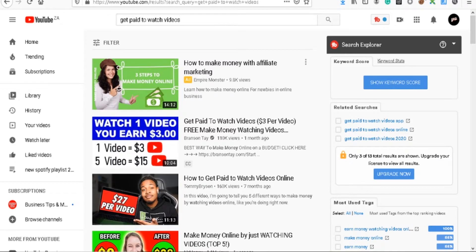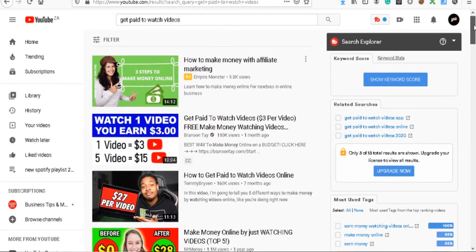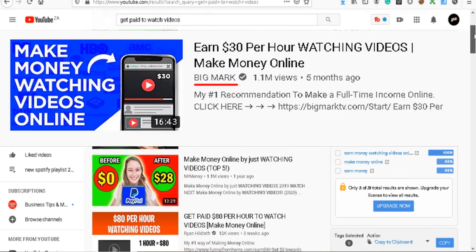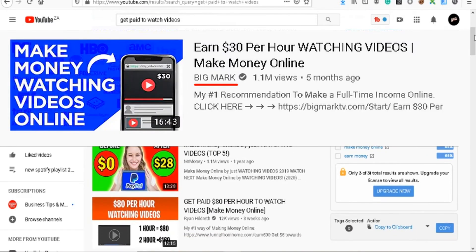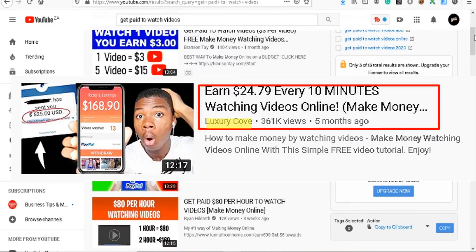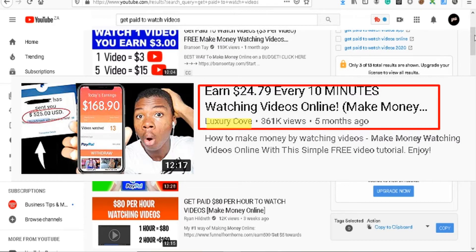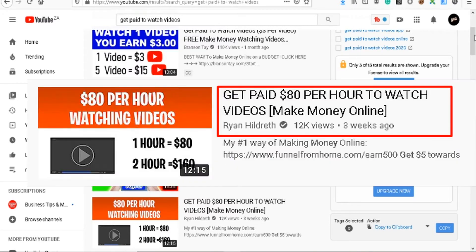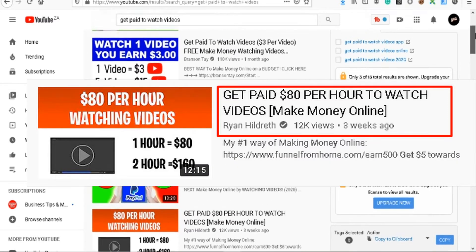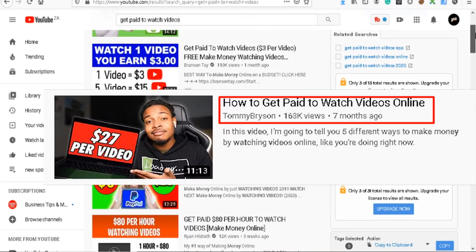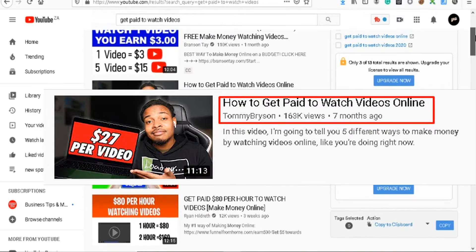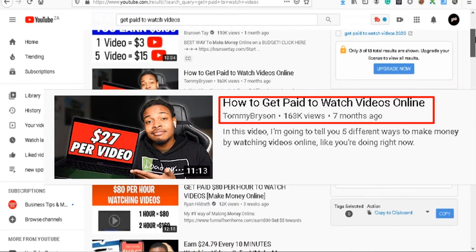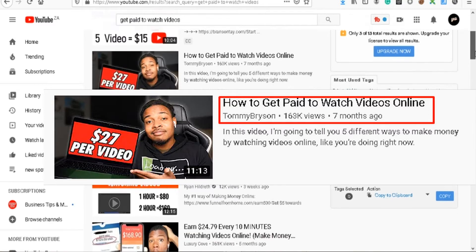I'm sure you guys have been seeing a lot of these videos coming up in your feed, especially if you've been watching make money online videos. YouTube will suggest and recommend certain videos to you like 'get paid to watch videos, three dollars per hour' or 'how to get paid to watch videos online, 27 dollars per video.'